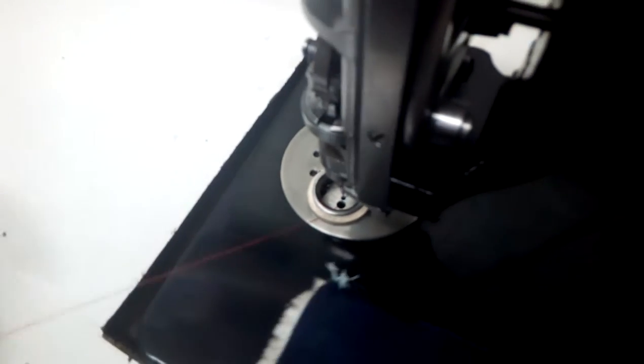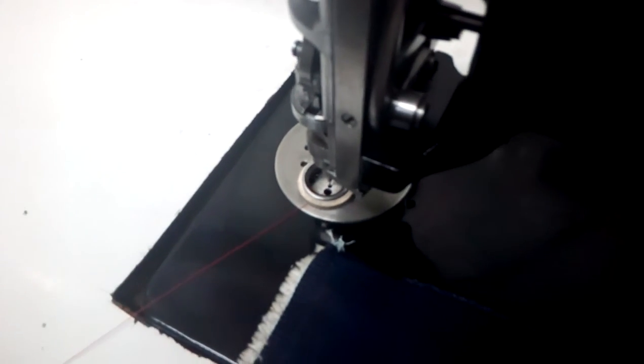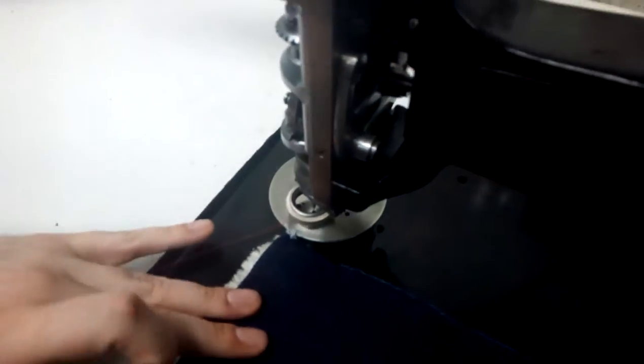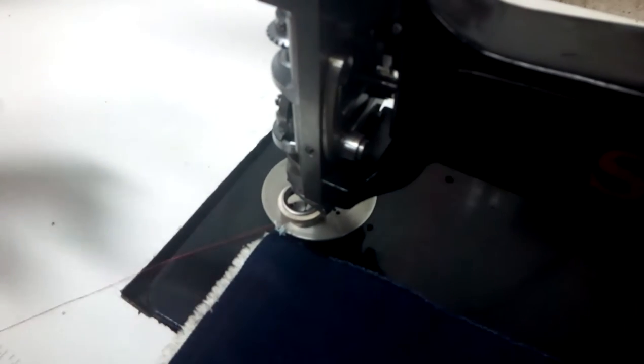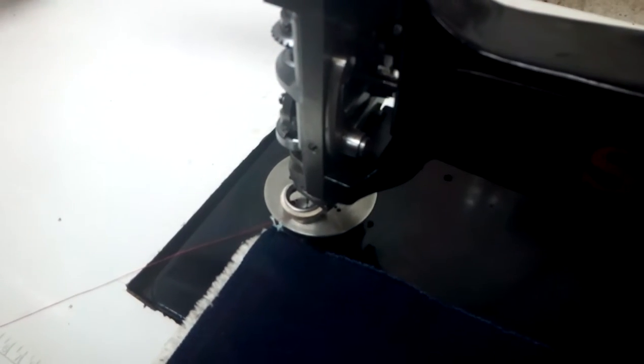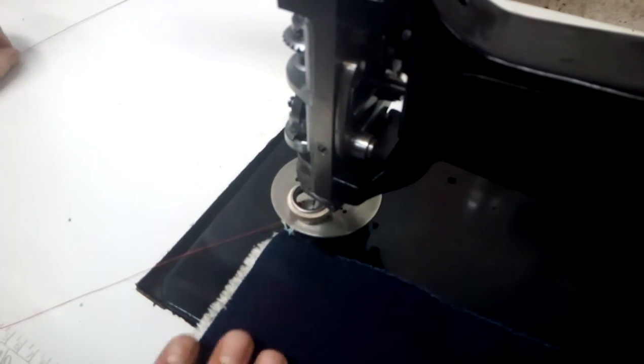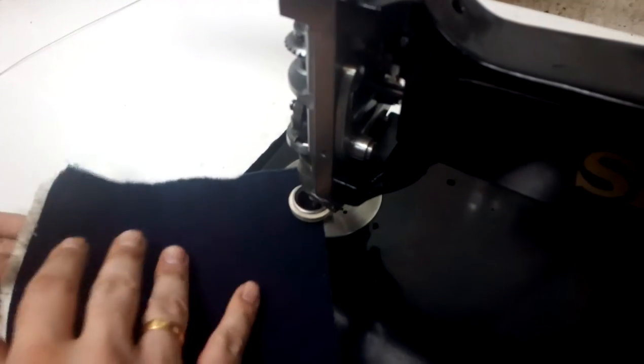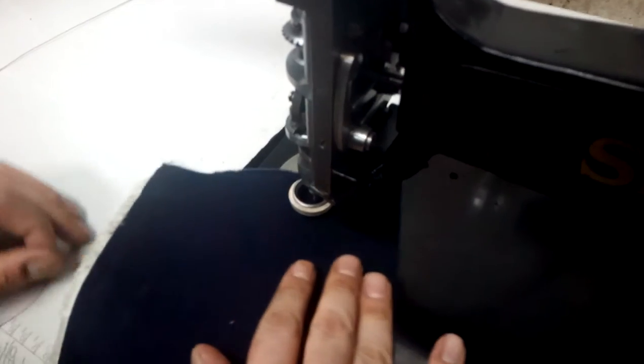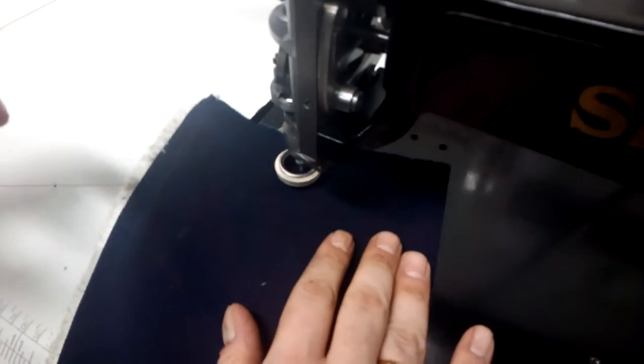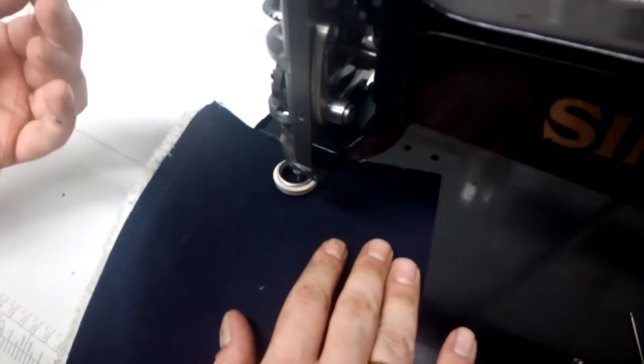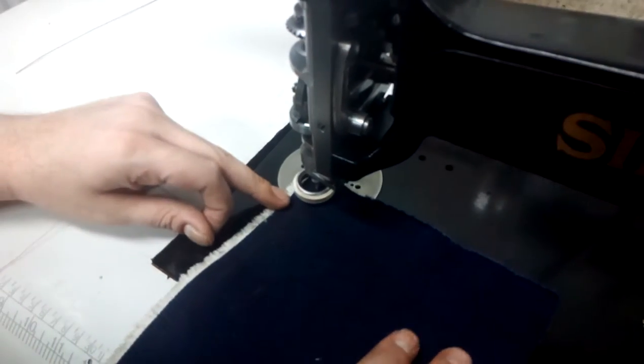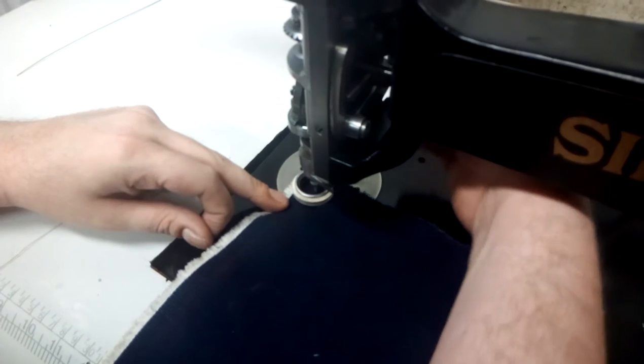Once it's under the foot, lift up the foot and slide our fabric under the needle, under the foot. Keep the thread underneath all of the work like so. Keep a hold of your thread.